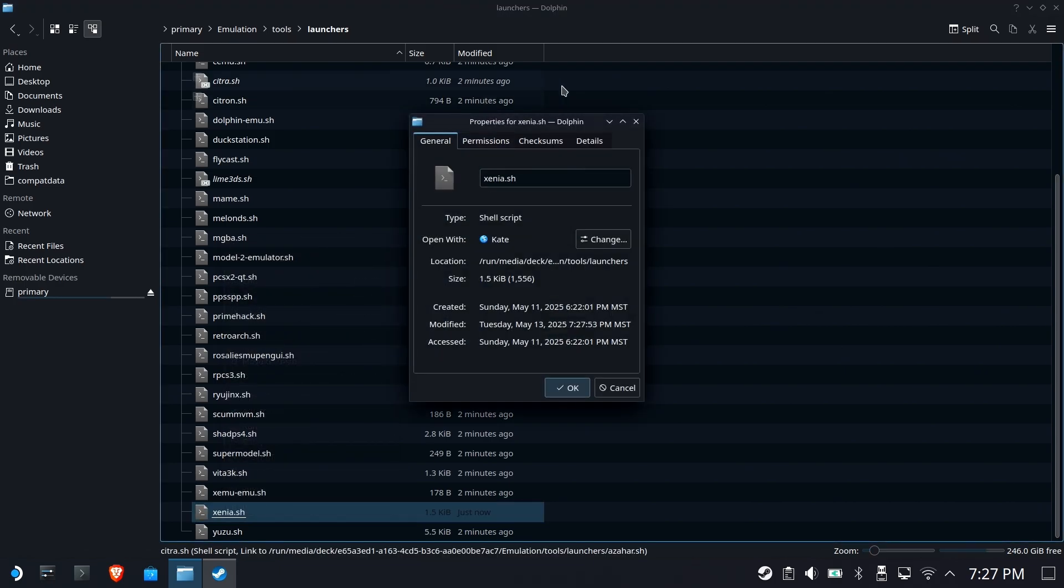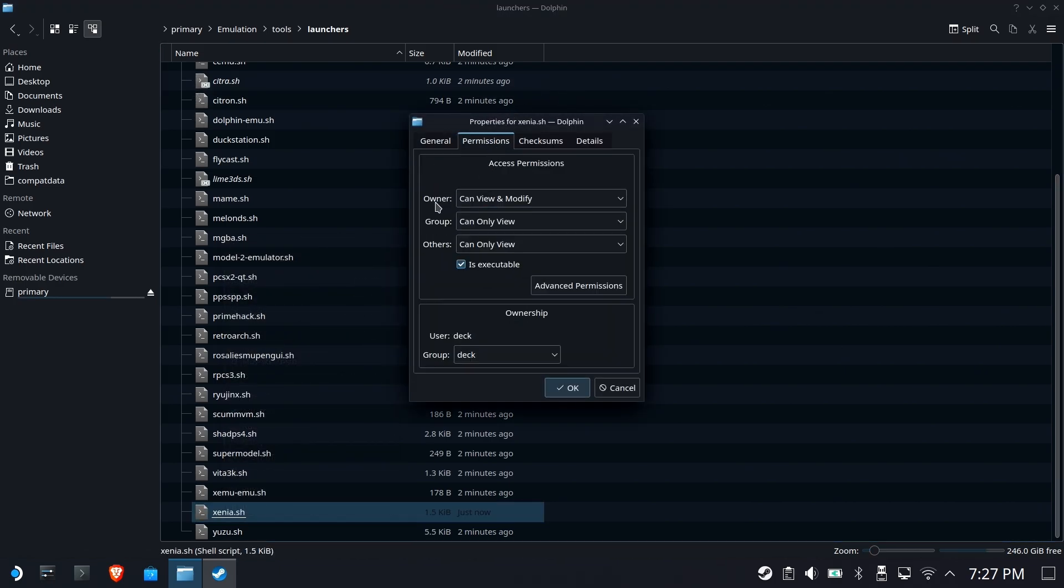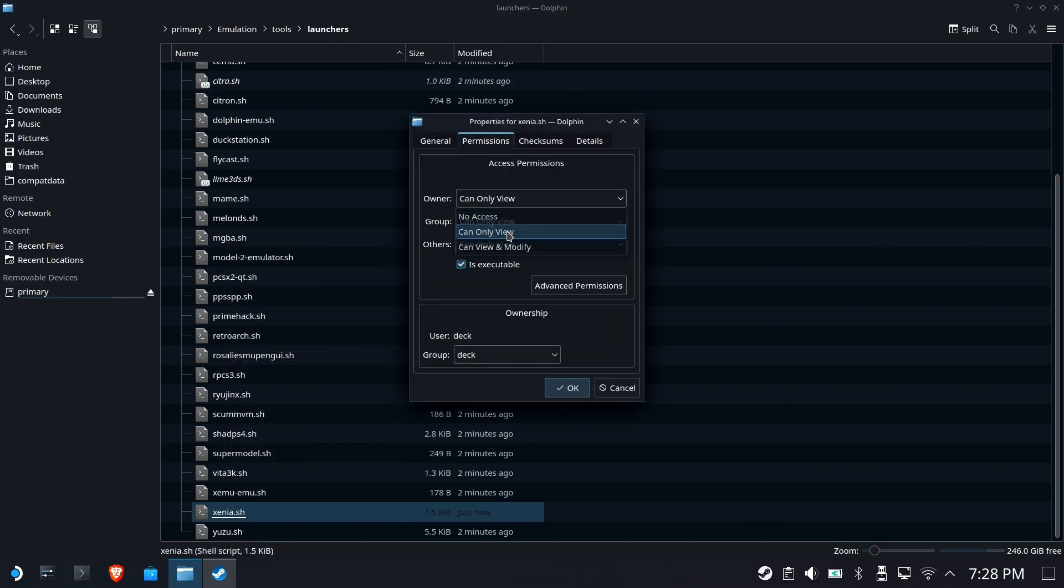Right-click the file, go to properties, go to permissions, change owner to can view only. This will keep that file from getting overwritten again.